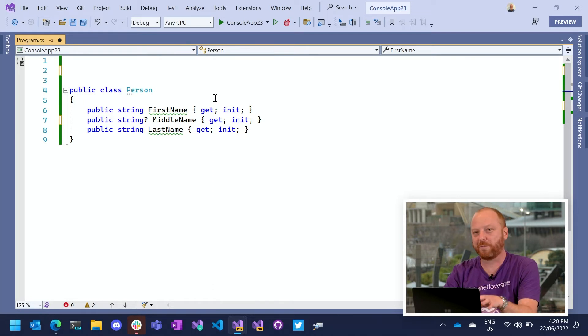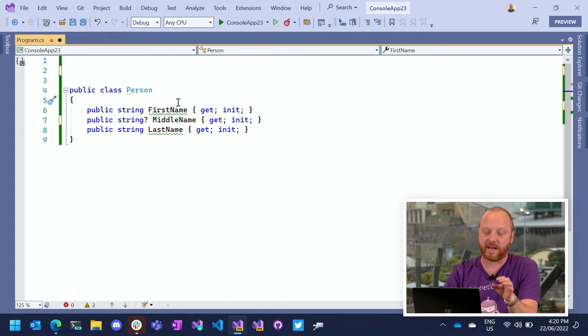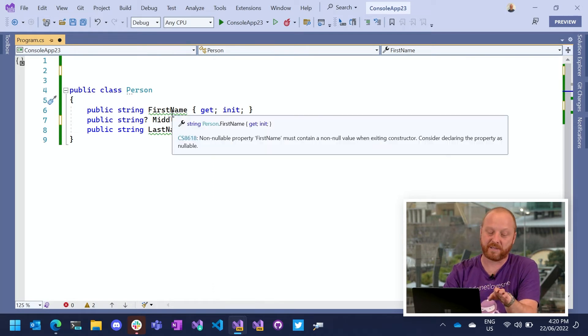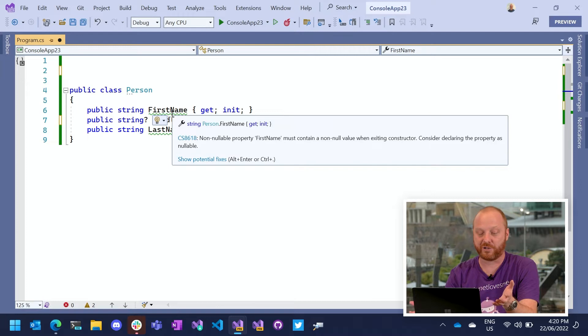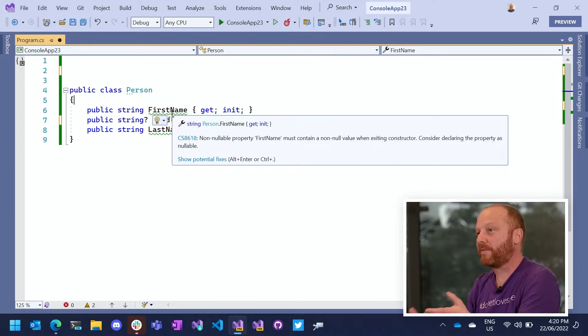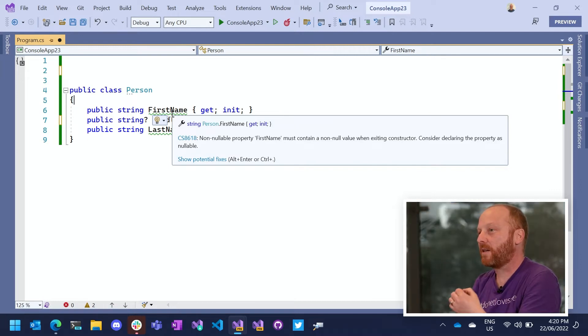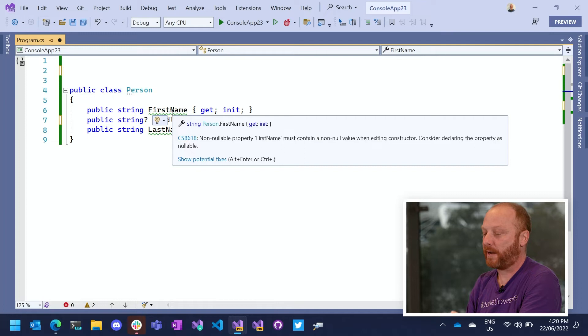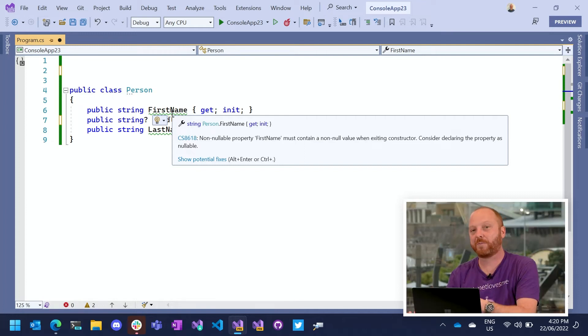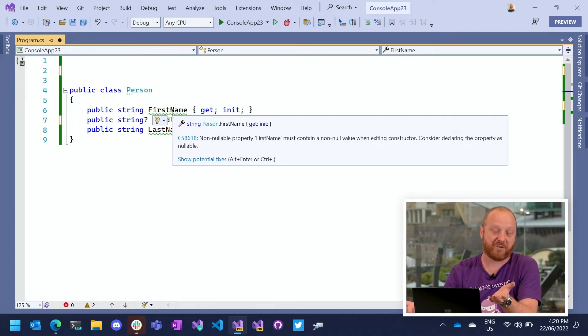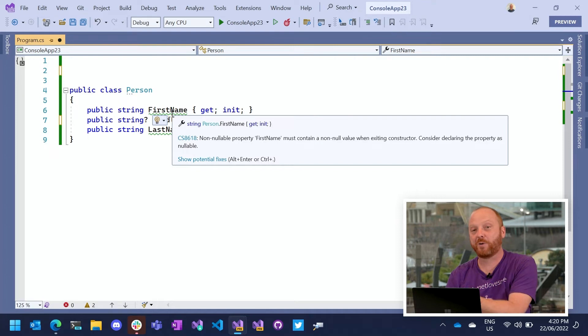But there's a bit of a problem with doing this, and it's these errors here that I can show you. My first name property, I've said that you have to provide a first name, but I'm not providing a default. I don't know what your name is. And I'm not providing a constructor.